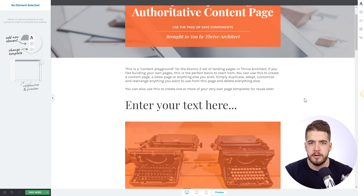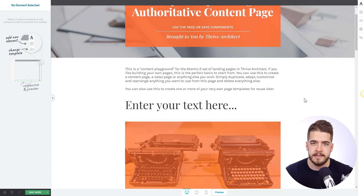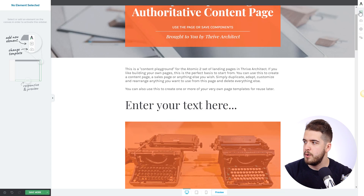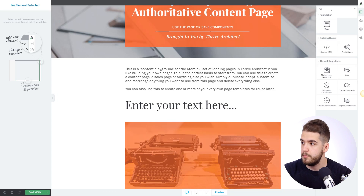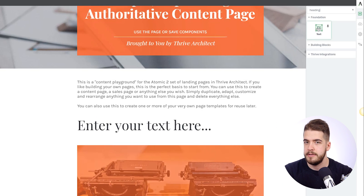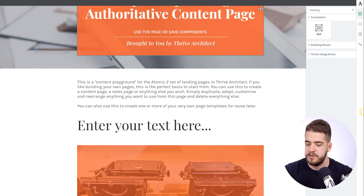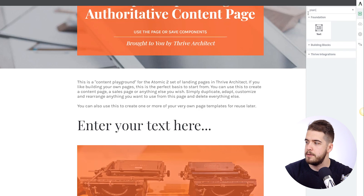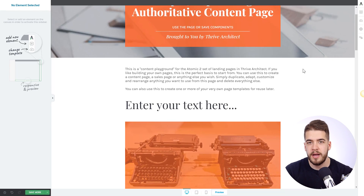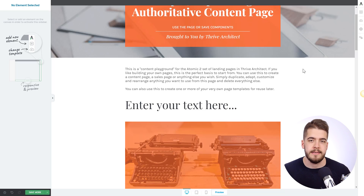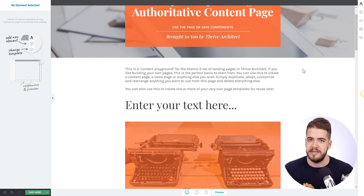If you want to search for either of these text types as you did before on the sidebar, you can still do that. If I go to the sidebar and search for, for example, 'heading', the text element will be shown and I'll have to drag it and then select the heading from the drop-down. And also if I search for 'plain text', the text element is shown again. So you will still have search results if you decide to search for your elements, if that's how you got used to using these different text types.